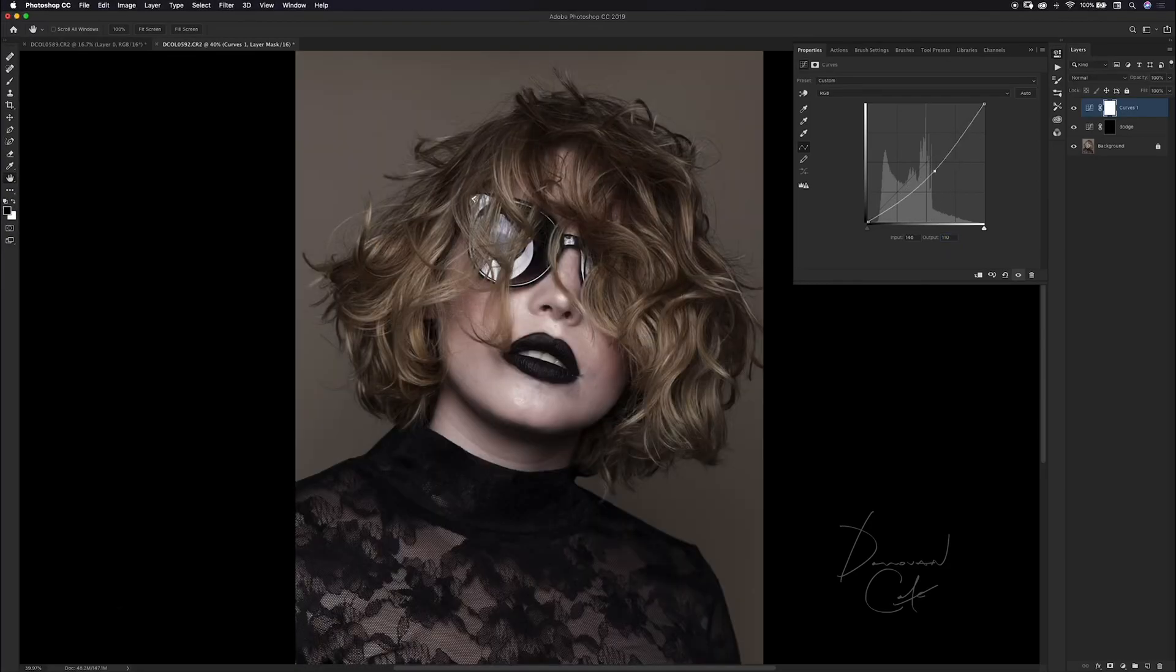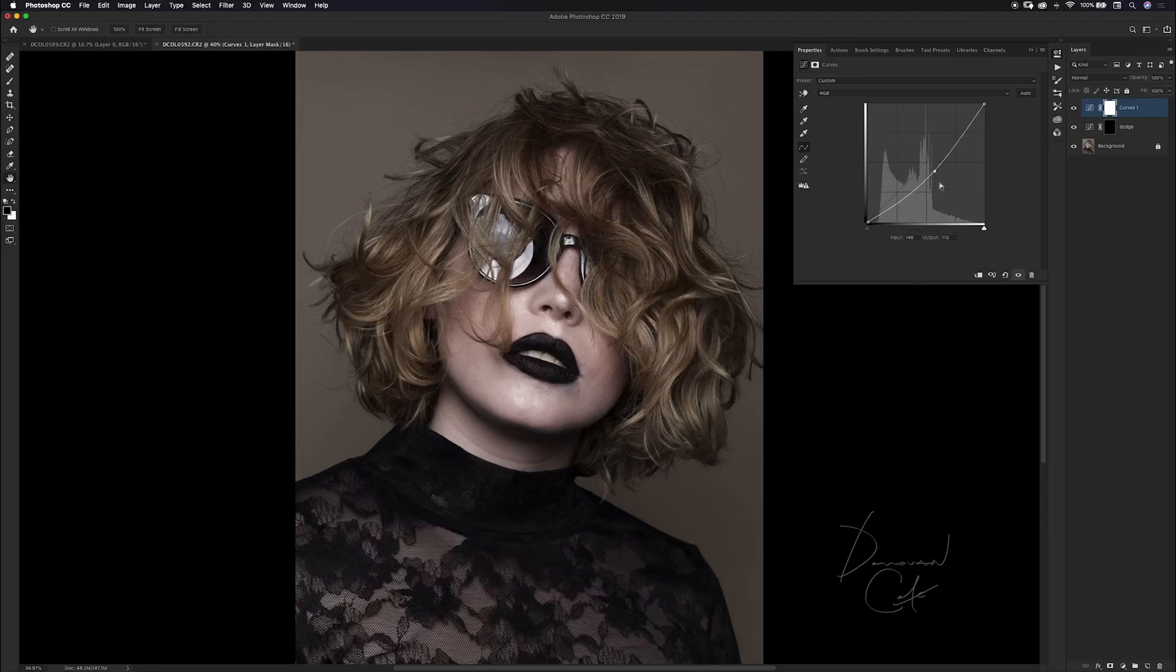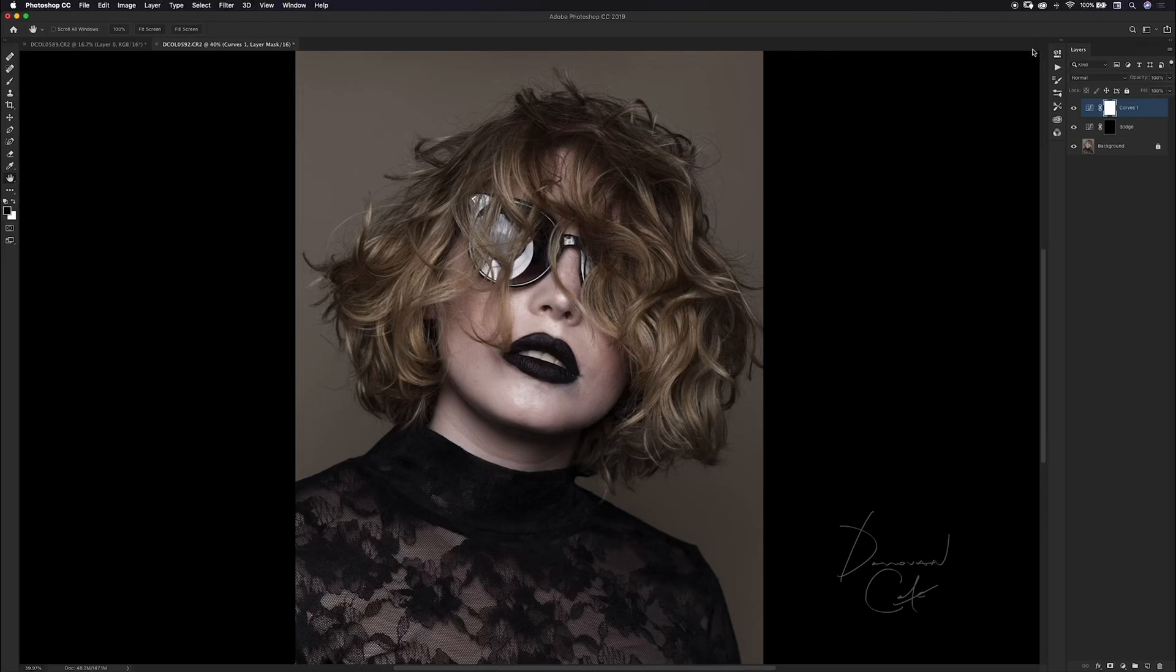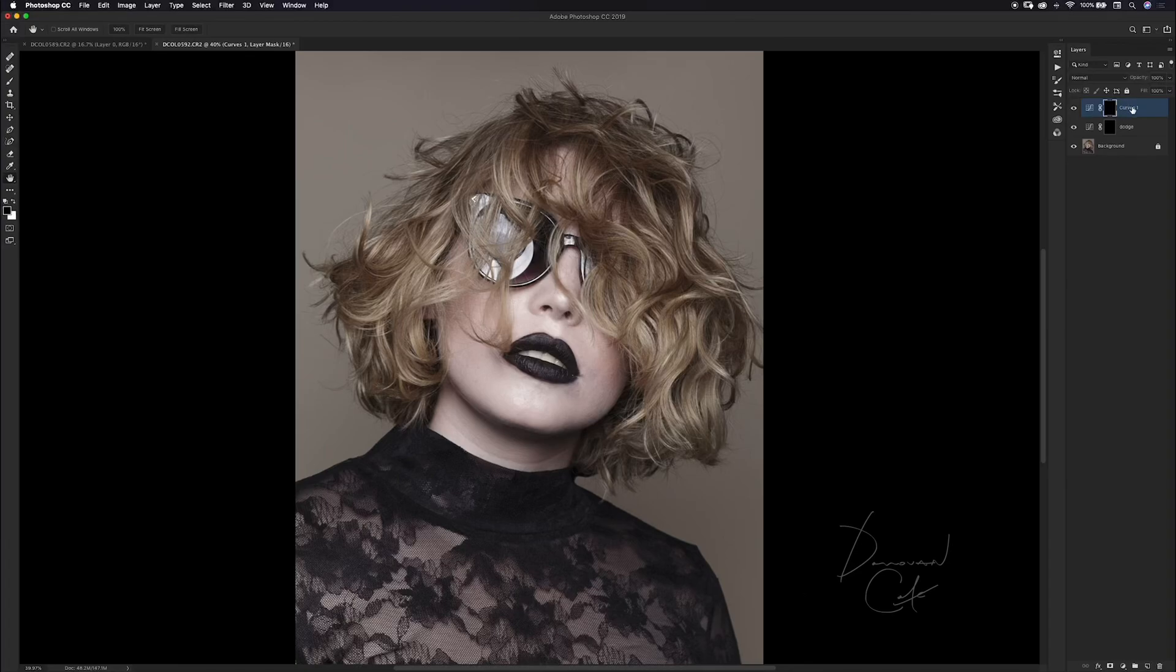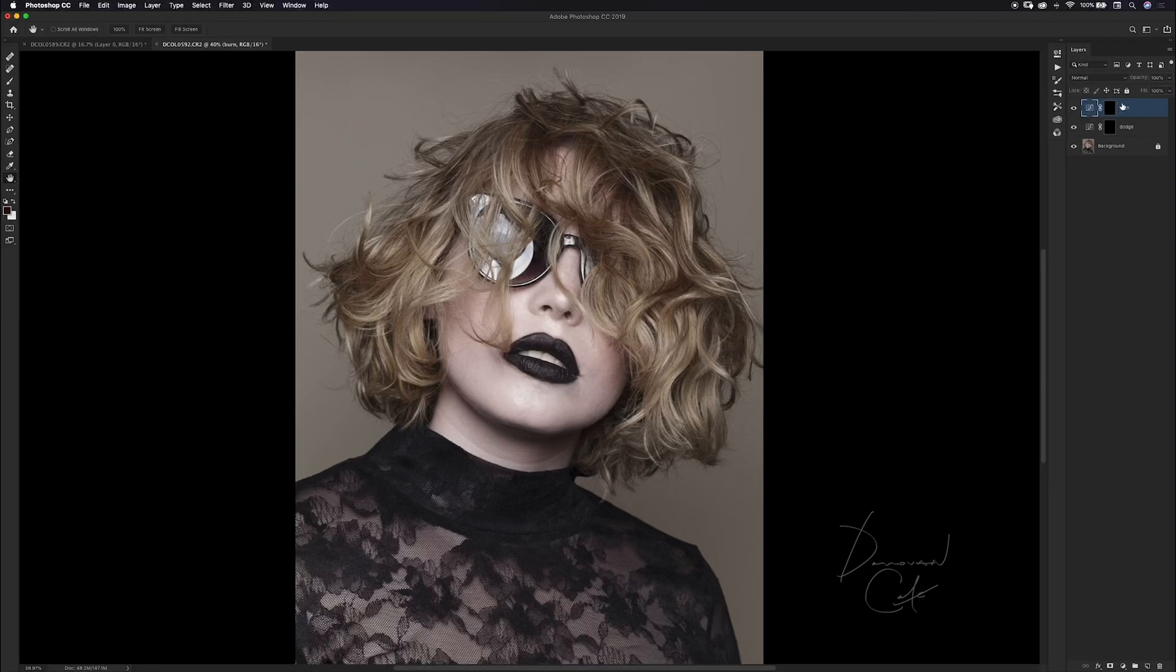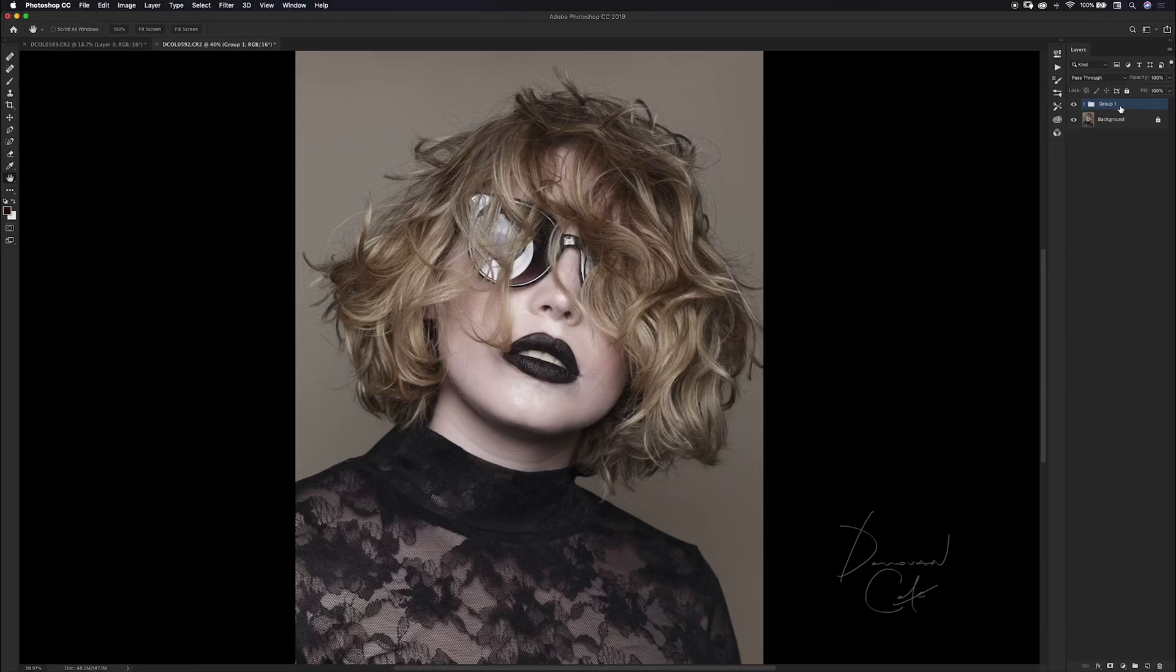This is going to be my burn layer so I'm just going to invert that and name it burn. I'm going to put these layers into a group by holding down shift and clicking on my dodge layer, then command or control G will create a group. I'll name this group dodge and burn hair.